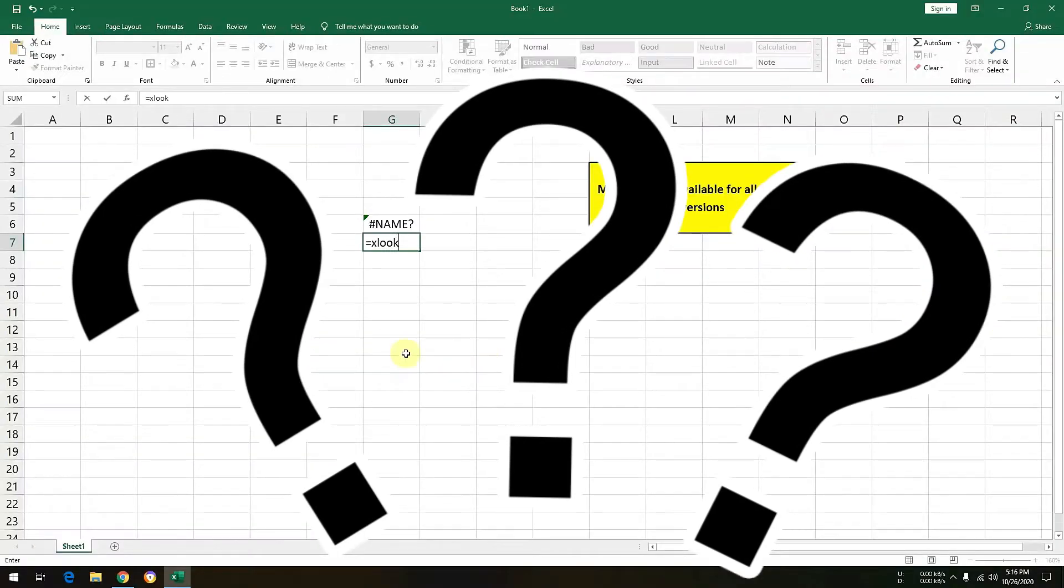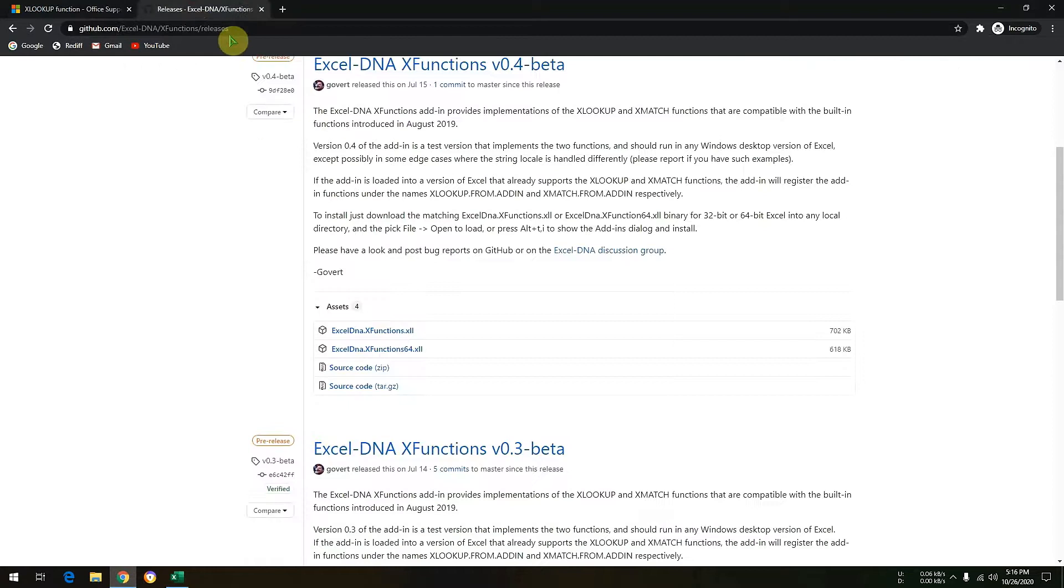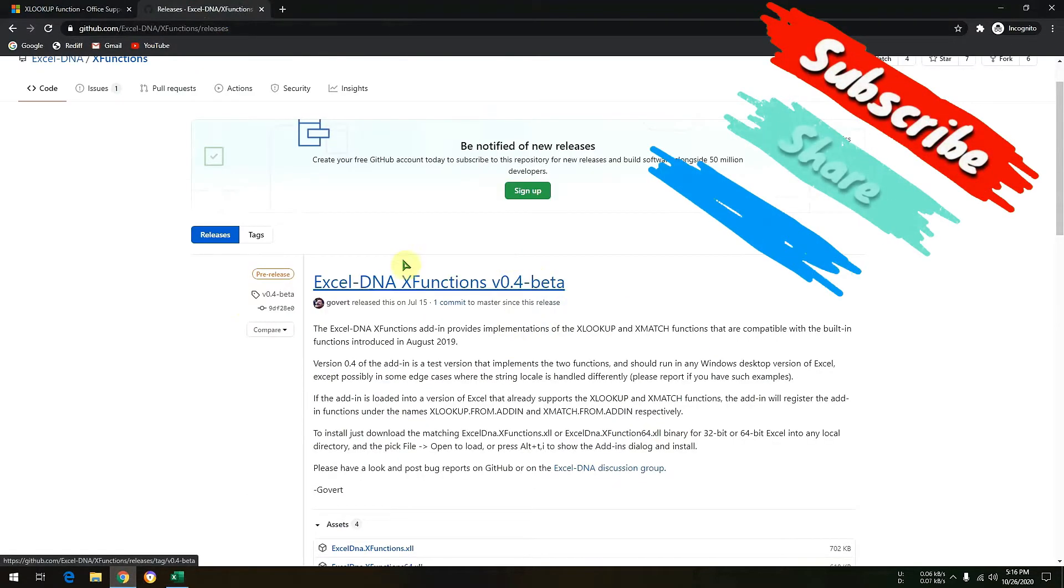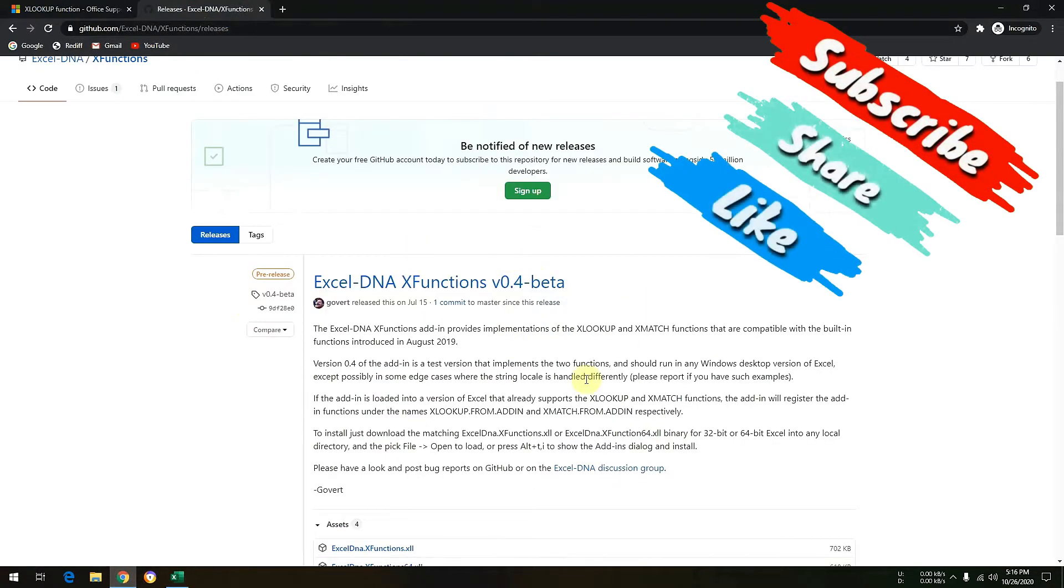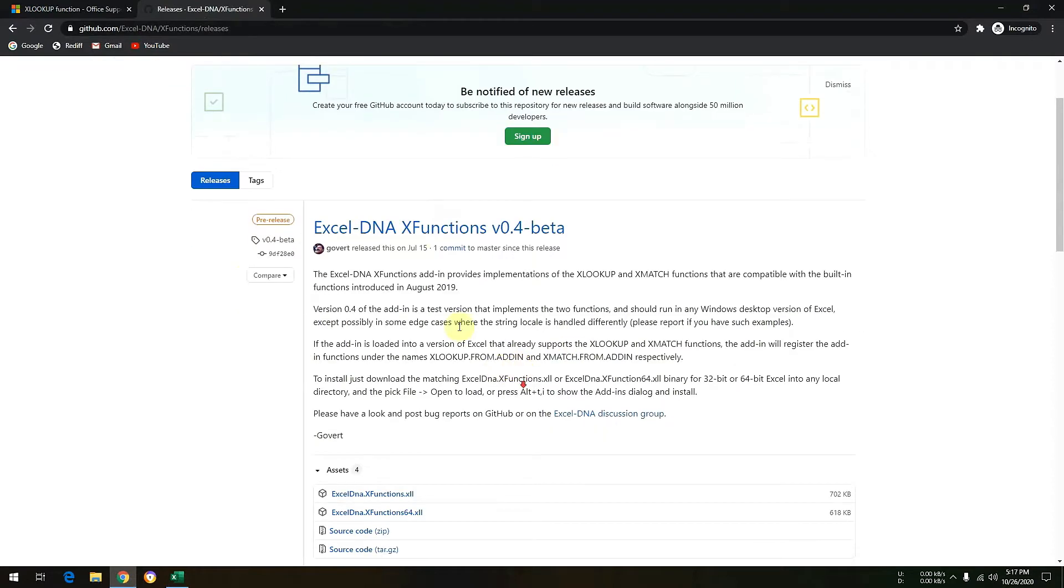So how to make it available? I have given a link in the description below. This is the link that I have opened in front of you. So here what we can do, we can add a simple add-on to Excel and you would be able to enjoy the XLOOKUP. So I will show you how.